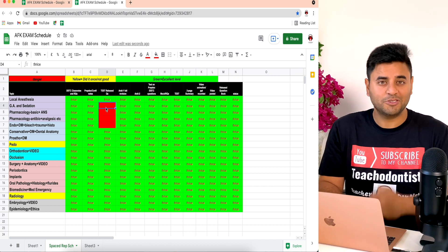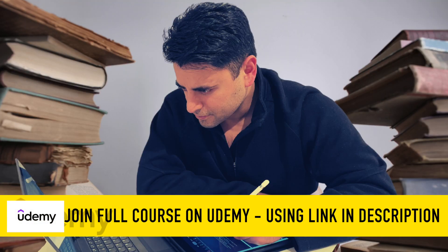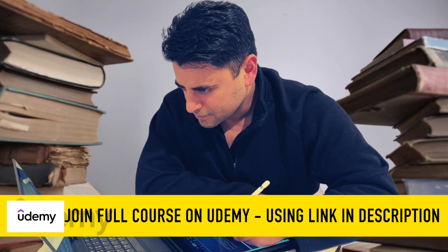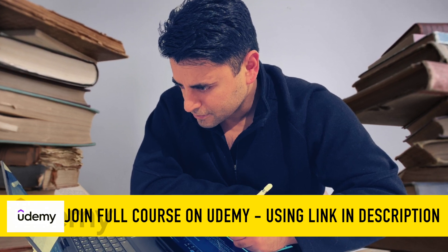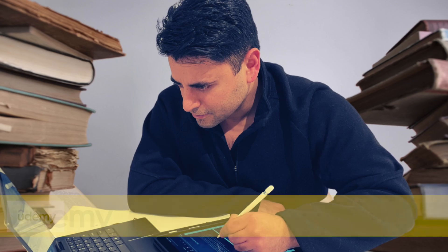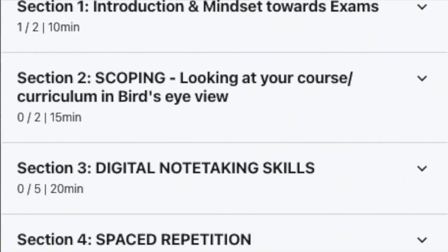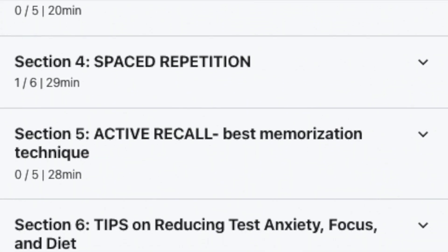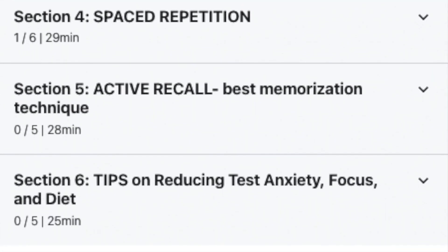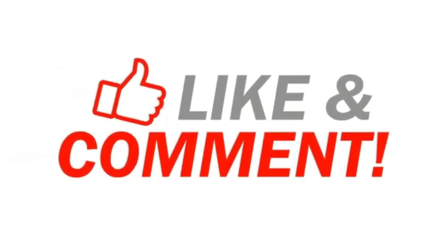This is just one video out of 25 lectures in my full course on Udemy on how to ace competitive exams, where you'll learn topics including how to scope your curriculum, digital note-taking skills, spaced repetition, active recall, and tips to reduce test anxiety and focus on your exam. Join my full course — the link is in the description below. See you next time, bye!